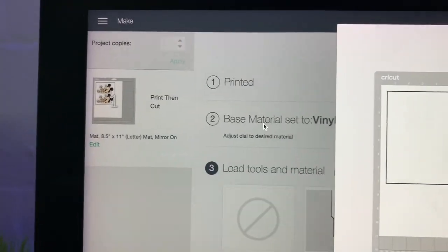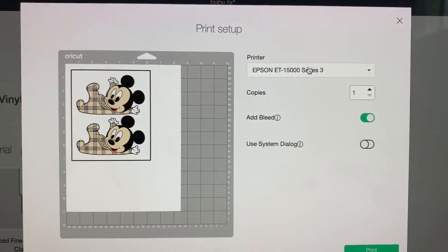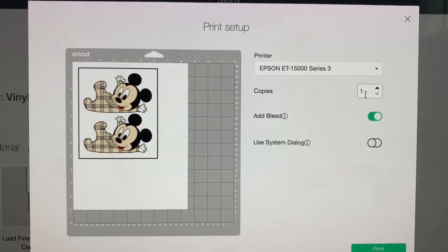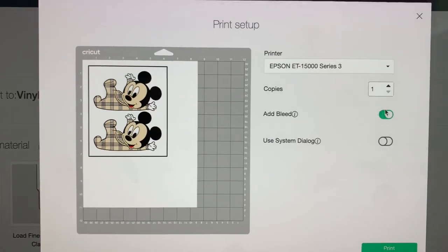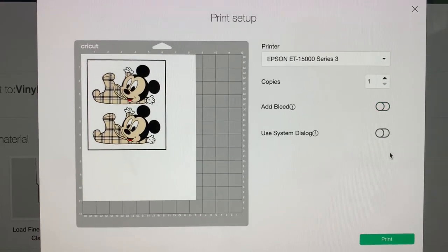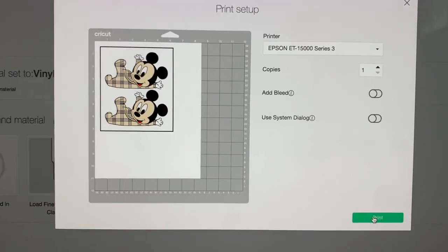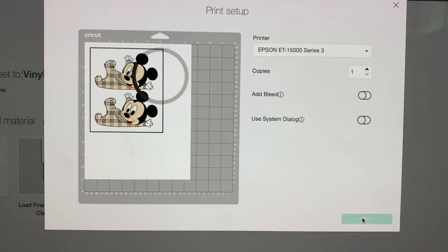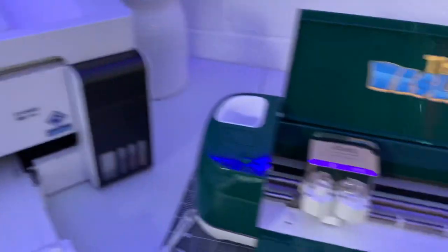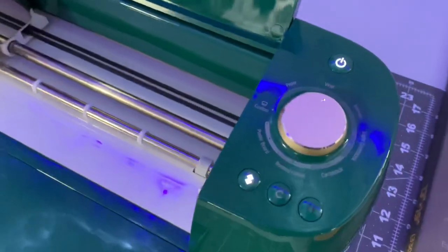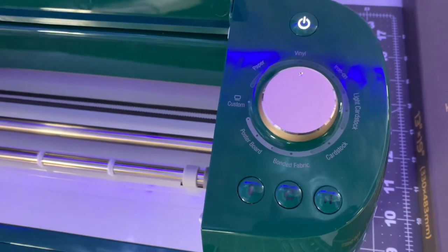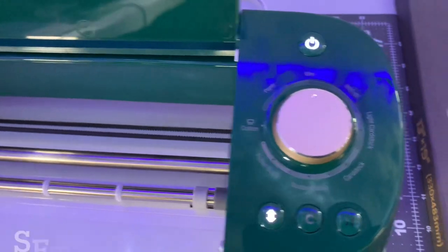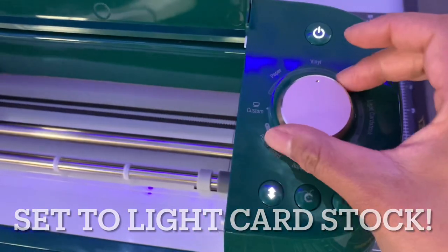Send to printer. Epson ET15000. Only one copy of this. Turn off the add bleed. And then we are going to click print. And while that's printing we're going to come over to the Cricut and set this to paper. Because we are going to be using the Cricut to cut out the paper cutouts or the print then cut. So go ahead and turn your dial over to paper.